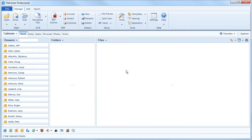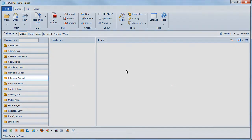The Folder Templates feature lets you populate a drawer with a predefined folder layout. You can use a folder template on any drawer or folder. Let's apply one to this empty drawer.